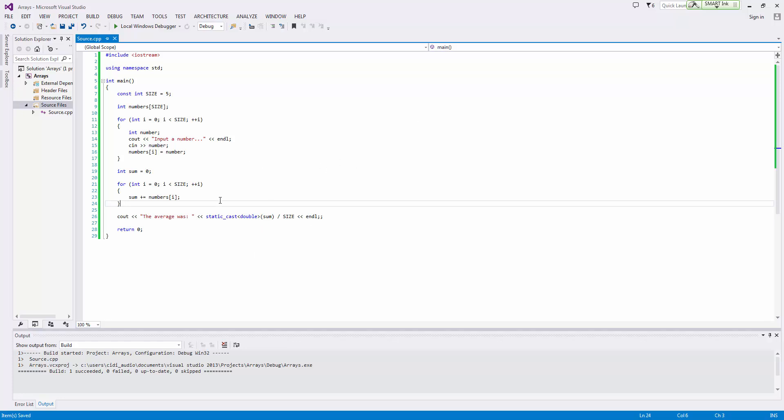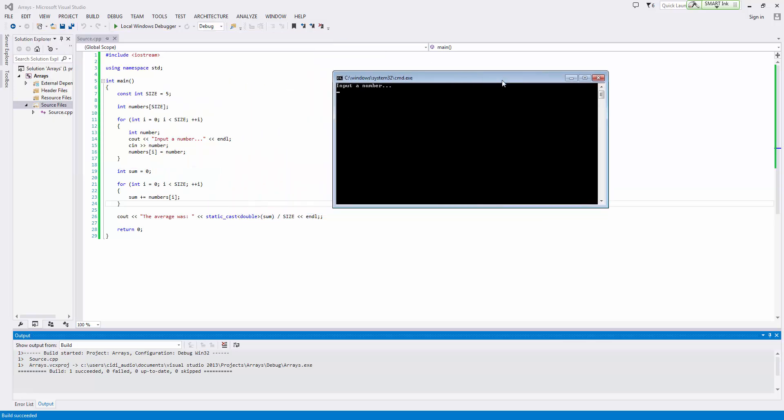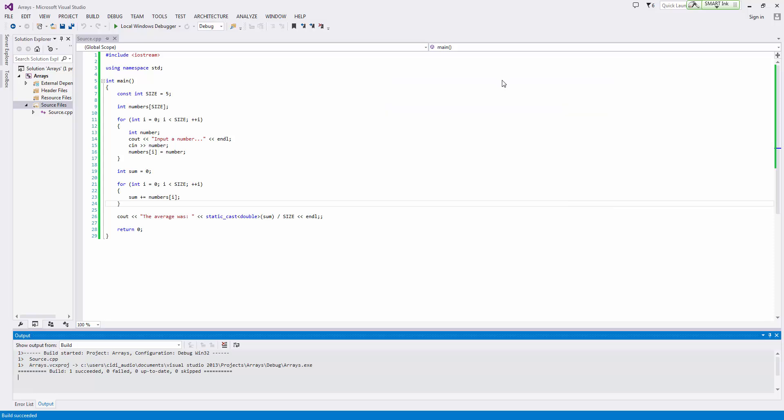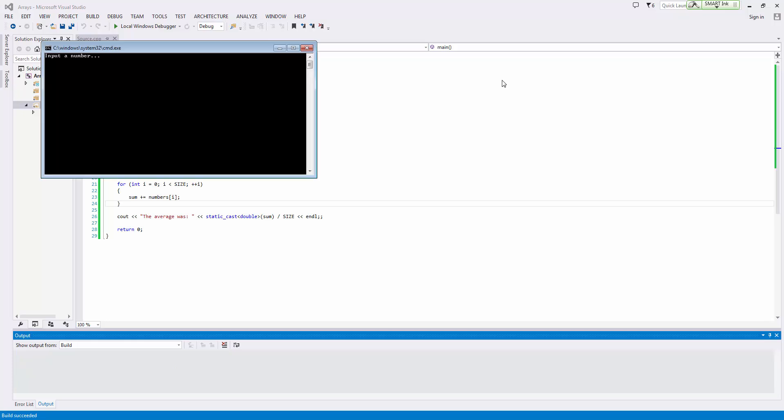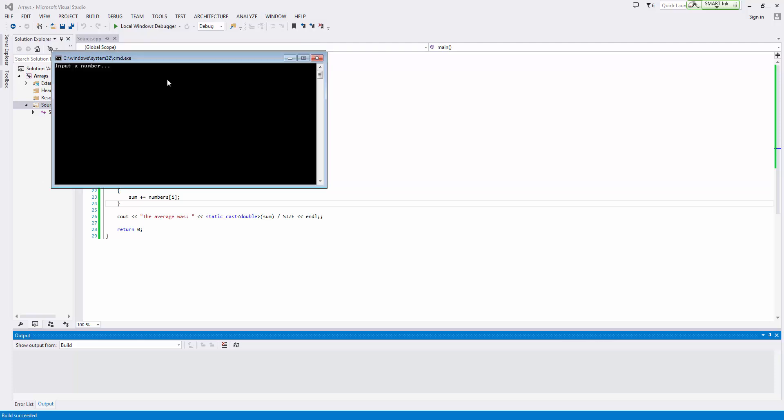Let's go ahead and run this again. We'll input a number and keep it easy on ourselves: five, five, five, five, five. And so the average should be five. Perfect. Just to make sure that's working, we'll do one, two, three, four, five. And the average was three, which is obvious. To make sure that our static cast is working, we'll do seven and eight and 45 and six, eight—14.8. Perfect.